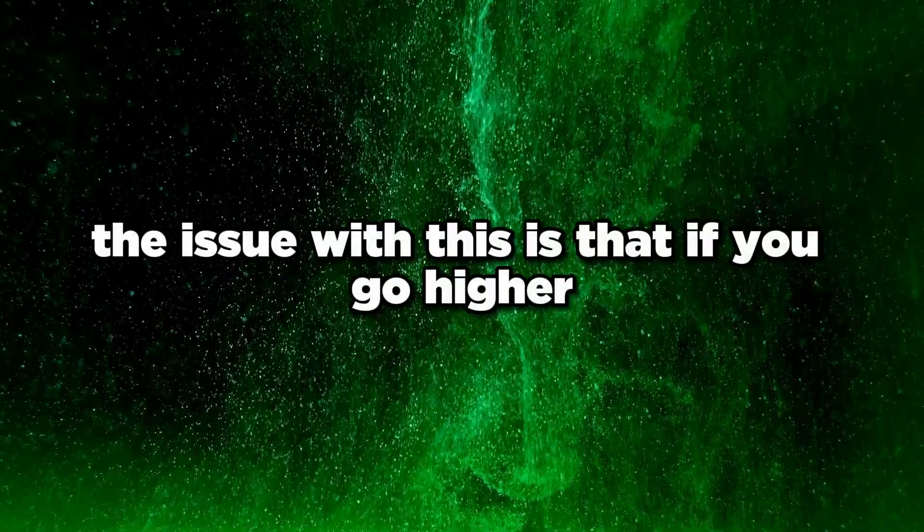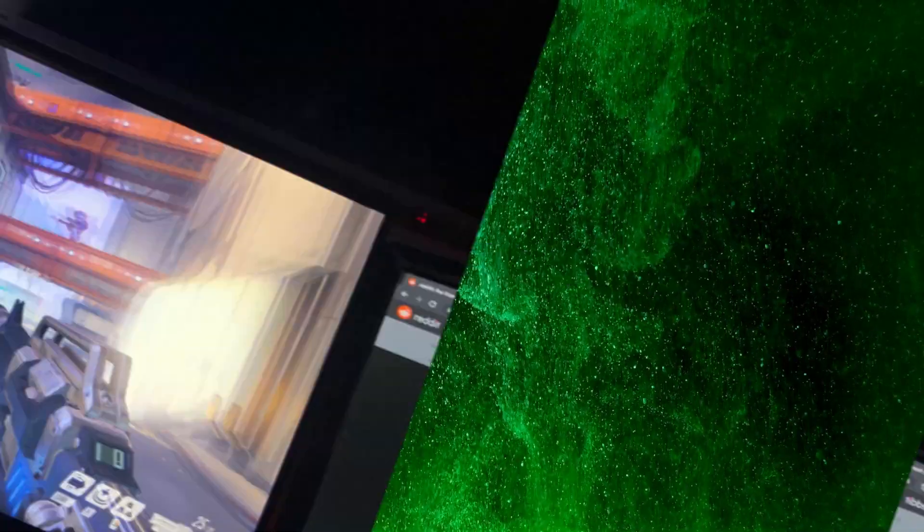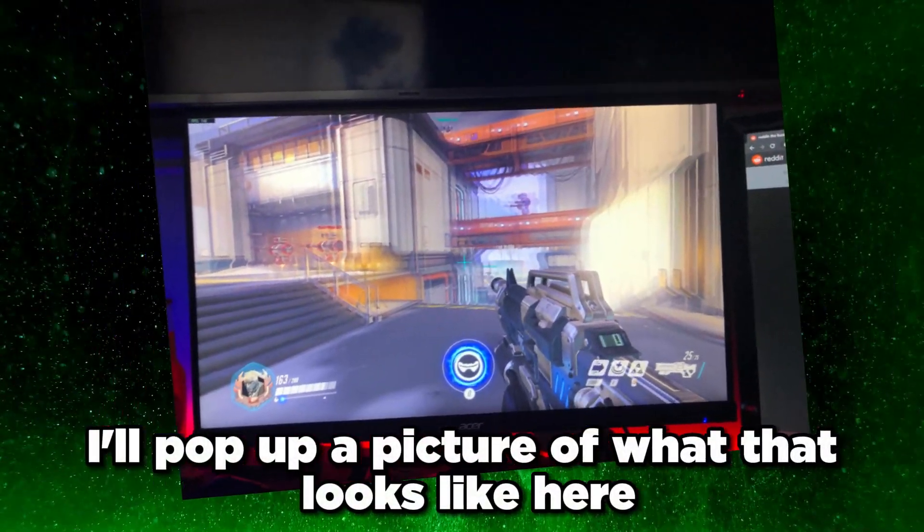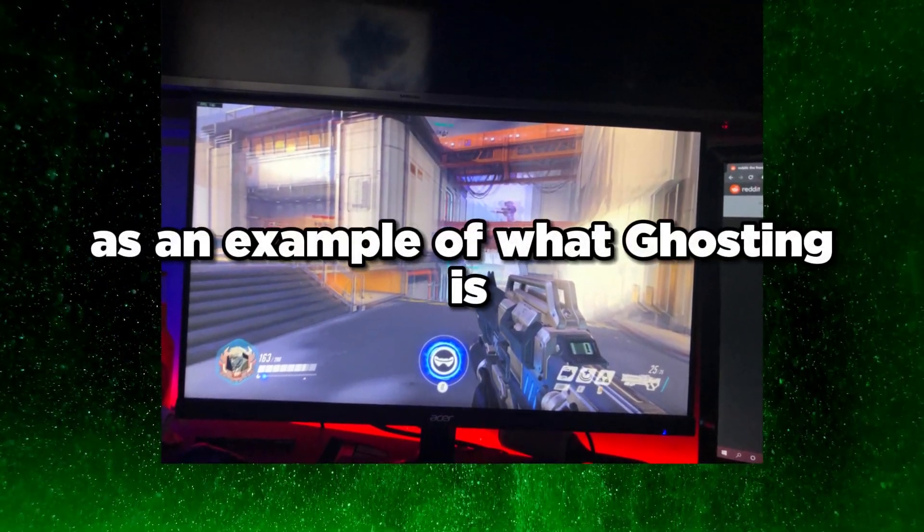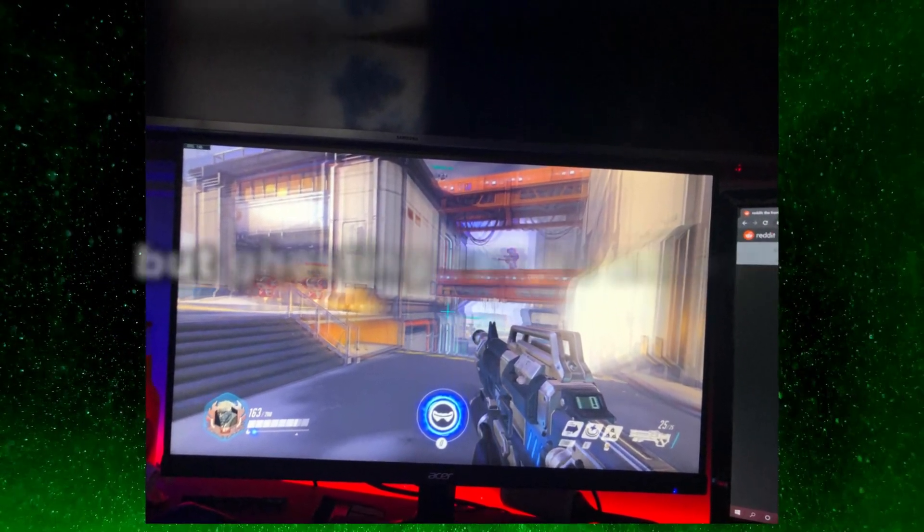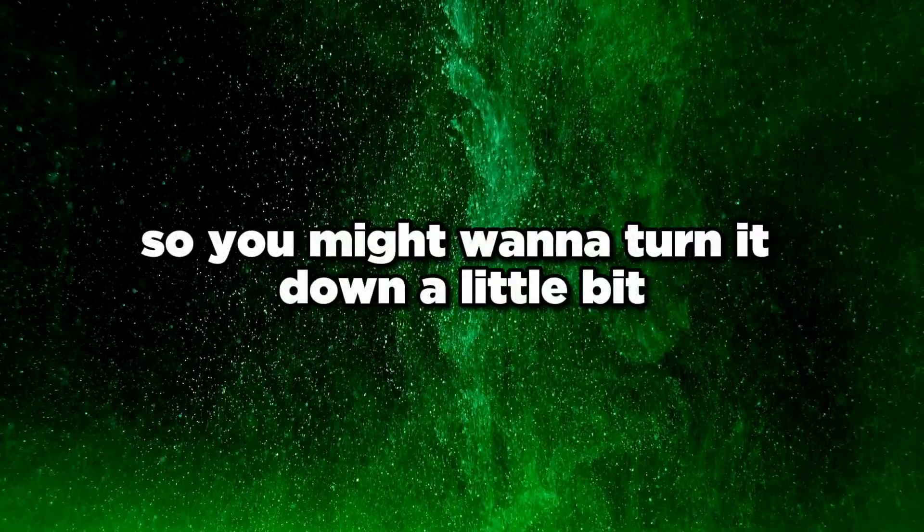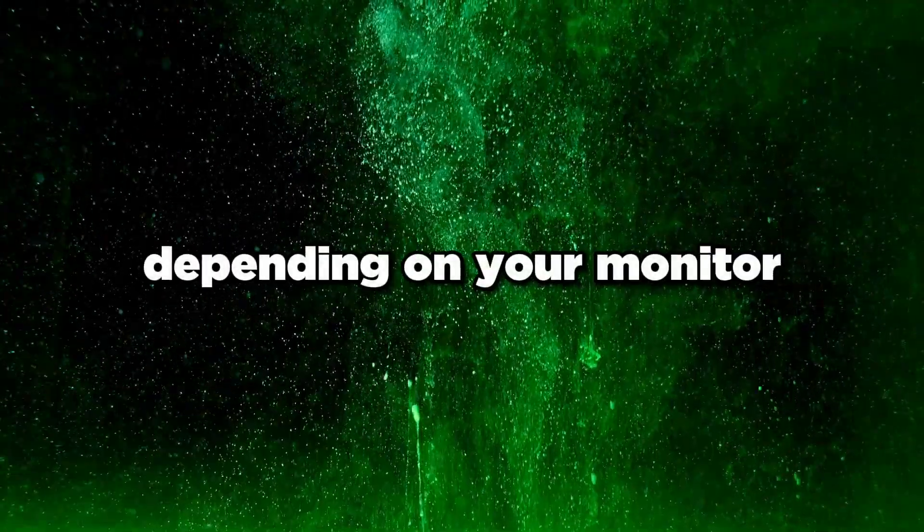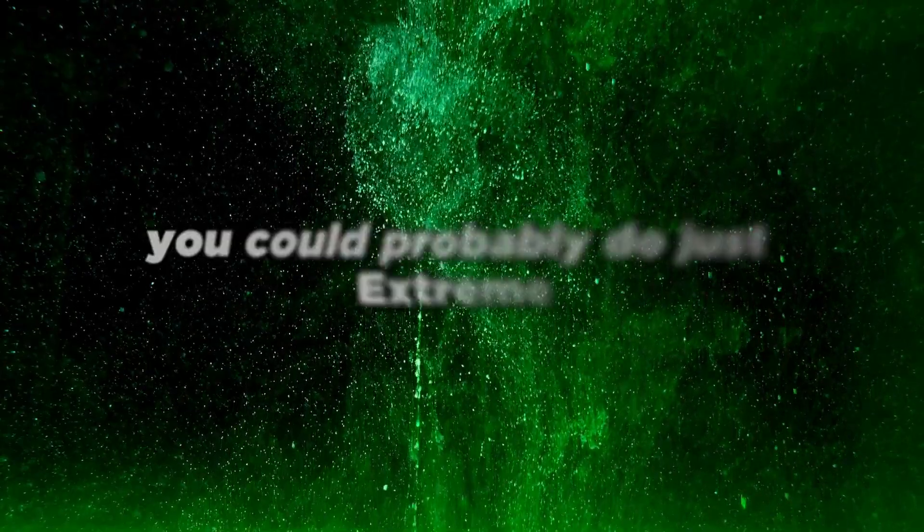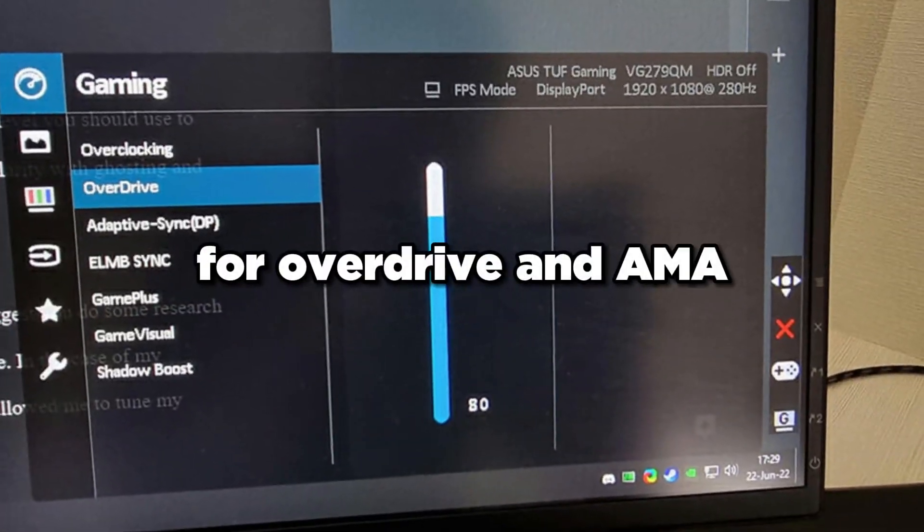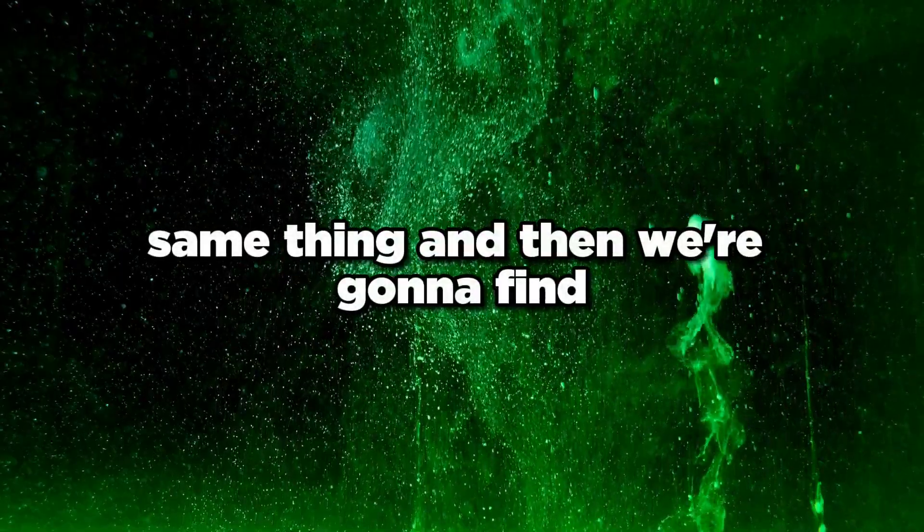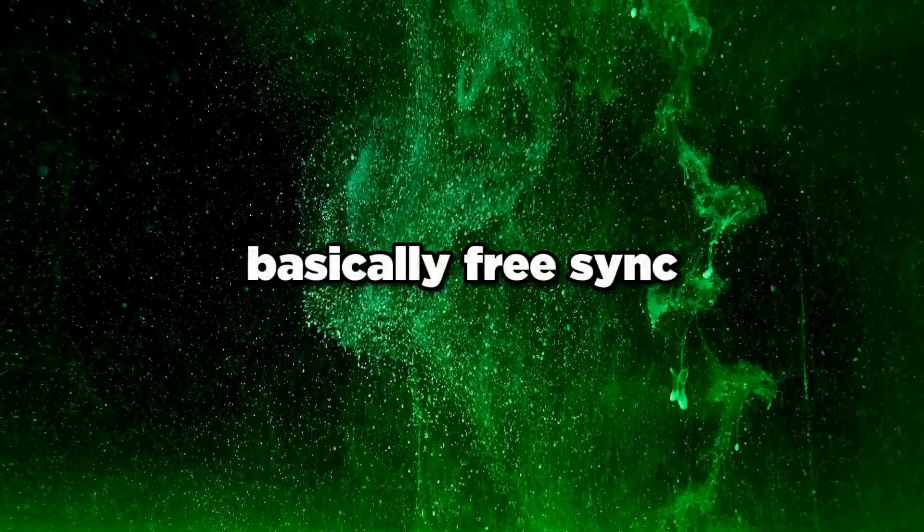Once you find Overdrive or AMA, set that to extreme or whatever the highest is. The issue is if you go higher you might have a little bit of ghosting. Ghosting can be annoying so you might want to turn it down depending on your monitor, but most of you could probably do extreme for Overdrive and AMA.